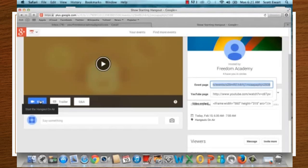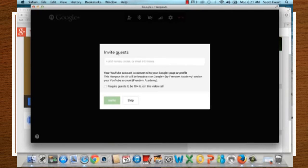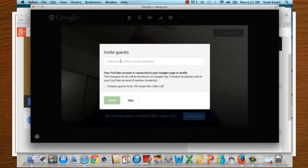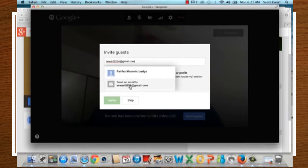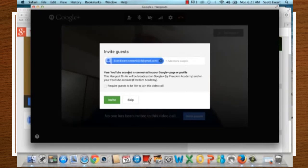Once you start your Hangout by clicking Start, it will ask you to invite guests. These guests are the people you want to invite via email as participants. You can enter their email addresses and add more people. Your Hangout is connected to your Google Plus page and will be broadcast there and on your YouTube account. Then click Invite.